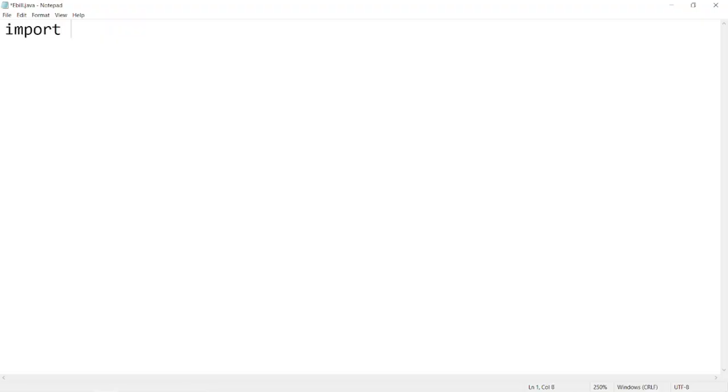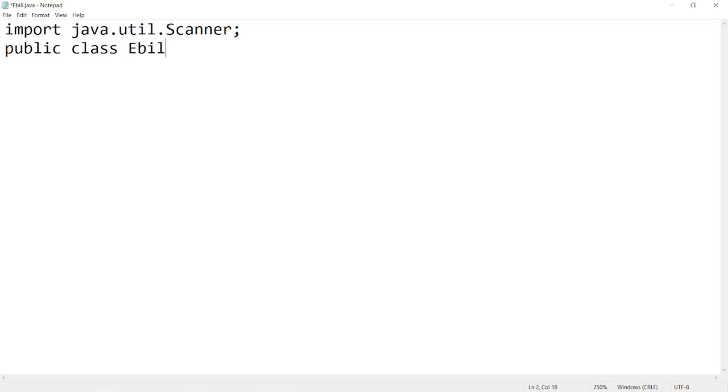For this problem, first we have to import java.util.scanner library. Then create a class. After that write main method.